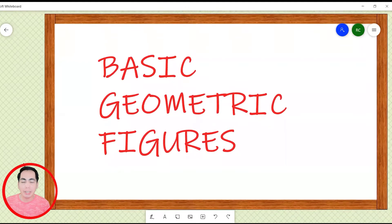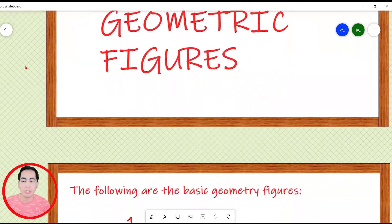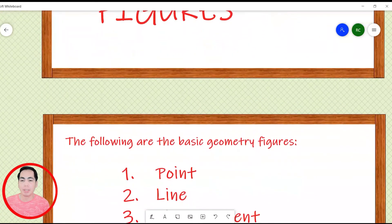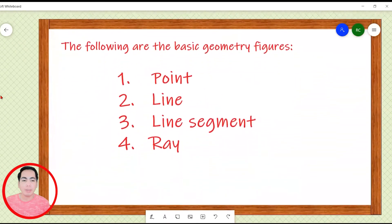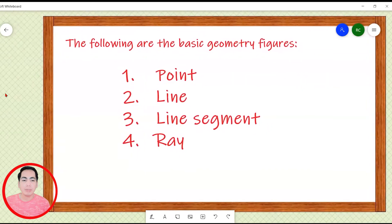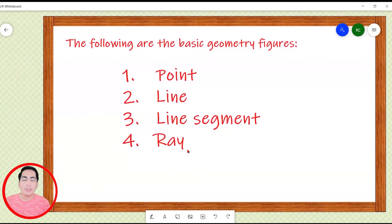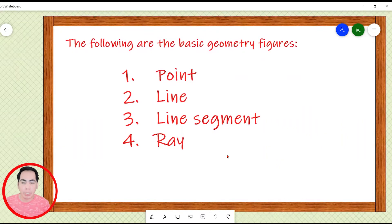What are the different geometric figures? The following are the basic geometric figures: we have point, line, line segment, and ray.